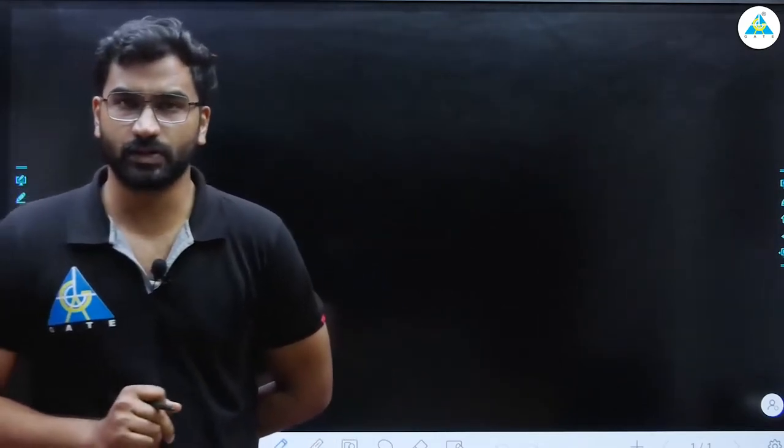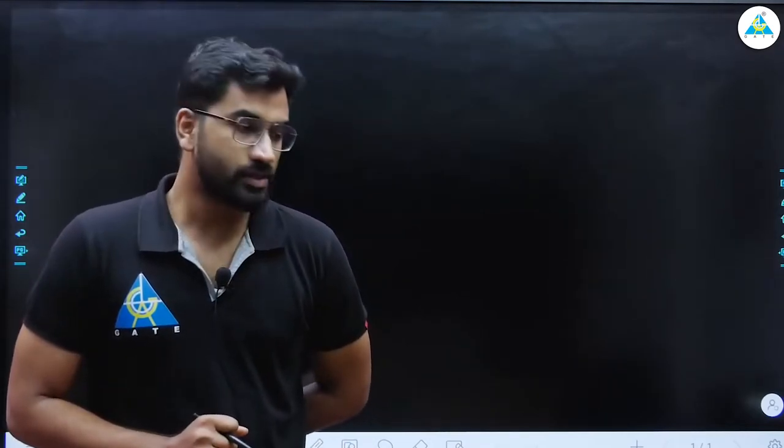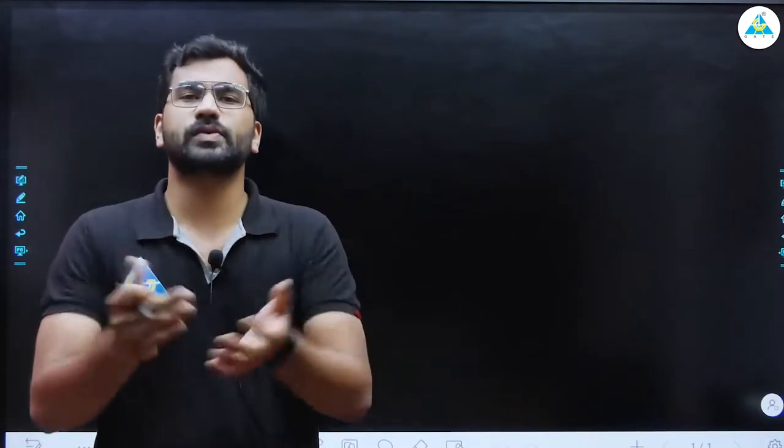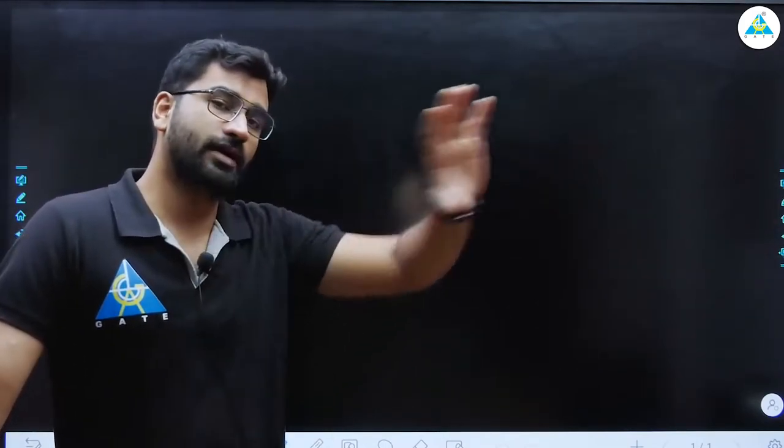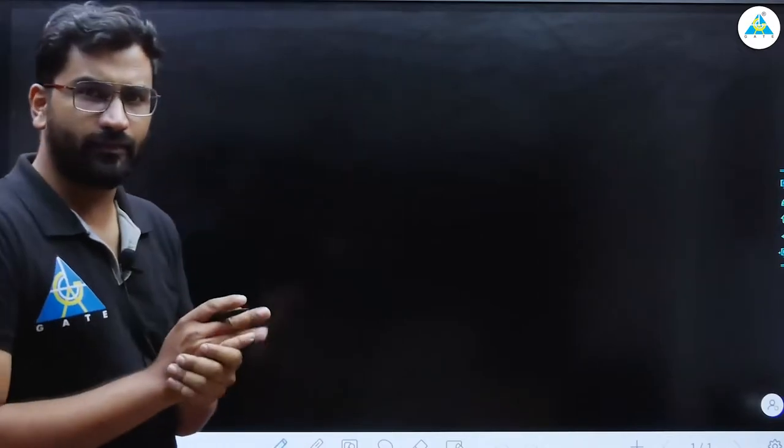Hi everyone, welcome to Gate Academy 2.0 and the Chemophilia series. Today's topic is degrees of freedom from thermodynamics. It is a recorded lecture, not a live lecture. The live session will start at two o'clock. Degrees of freedom is one of the most frequently asked topics in the last 20 years of GATE papers, so we're starting right away.